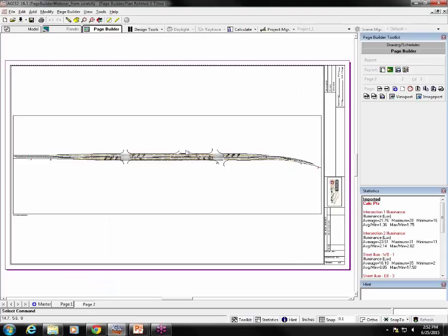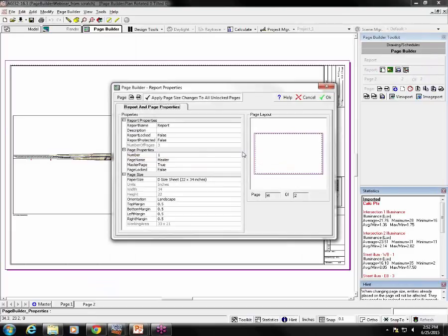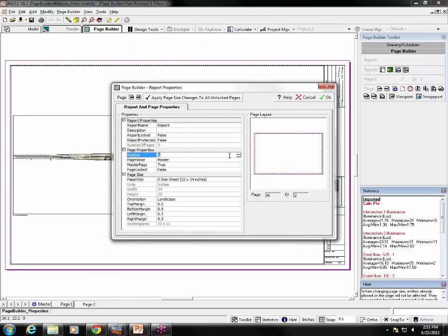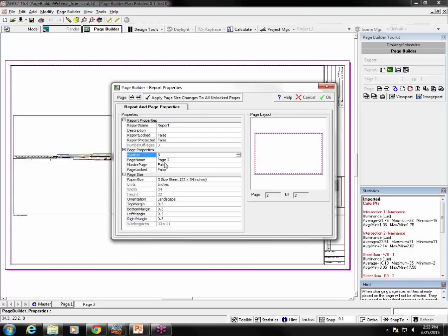To change the size of this page, I click on the report properties button here. It has a hammer on it, just like our edit commands. Click on that. So first I make sure that the page name here, page name is page two. If it isn't, then I need to change the page number until the page name is correct. Notice the number doesn't match the page name and that's because the page number one is the master page. So this is page two. That's the one that I want.